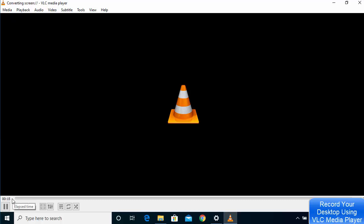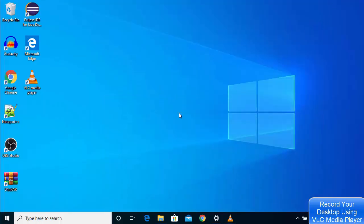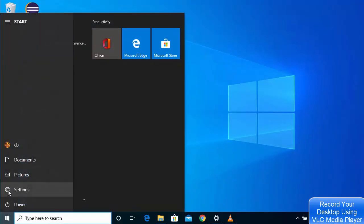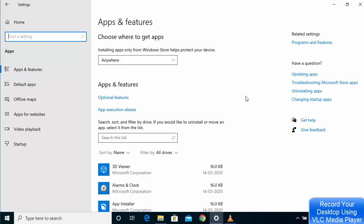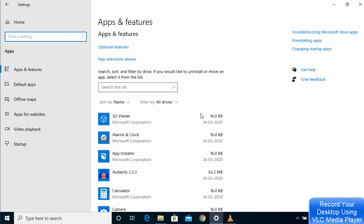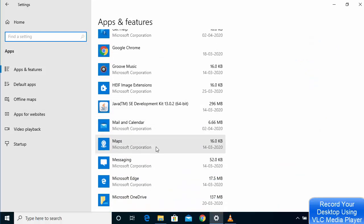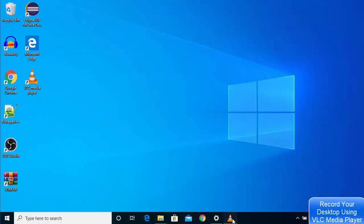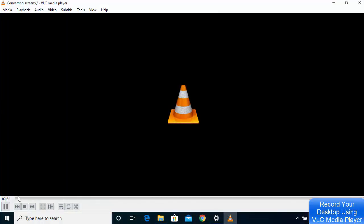You can now do your screen recording. Here I'll demonstrate by going to the Window option and clicking on Settings to show some content. You can see in VLC that the recording has been running for almost 40 seconds.